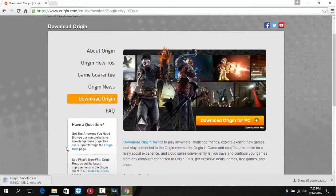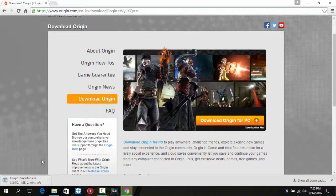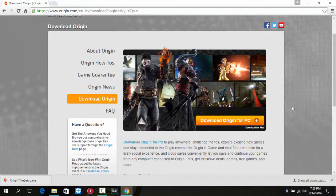And let the setup download. So I will be back once this finishes up.